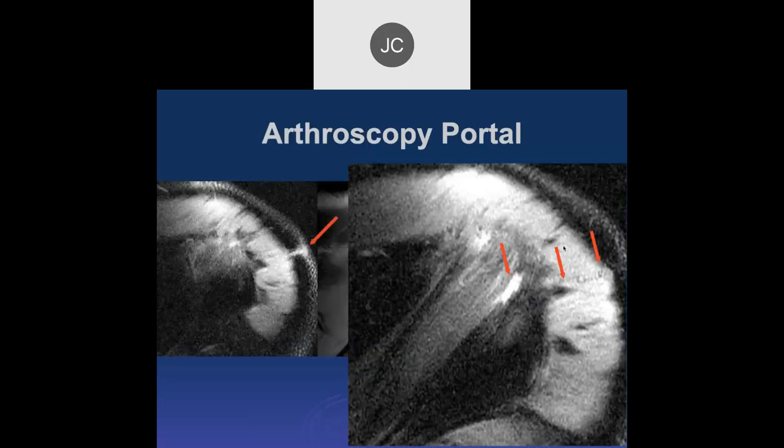The supraspinatus and the infraspinatus at the attachment — you cannot tell the difference between the two. They're intermingled, so you have to go about a millimeter or two proximally to be able to separate the two.